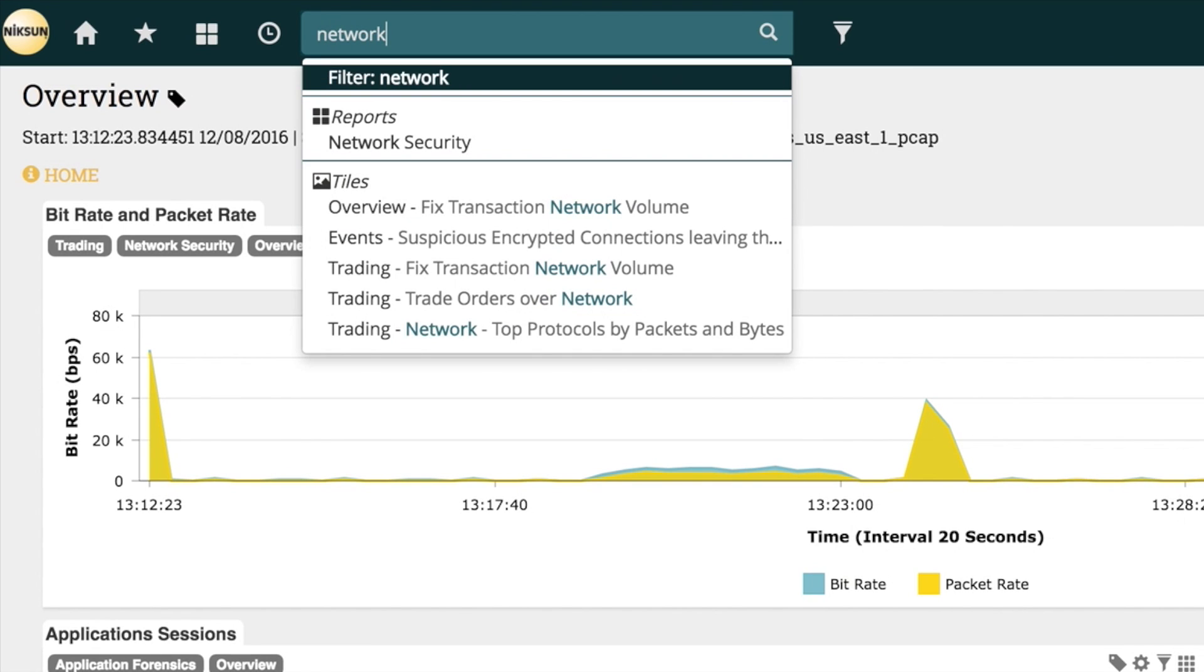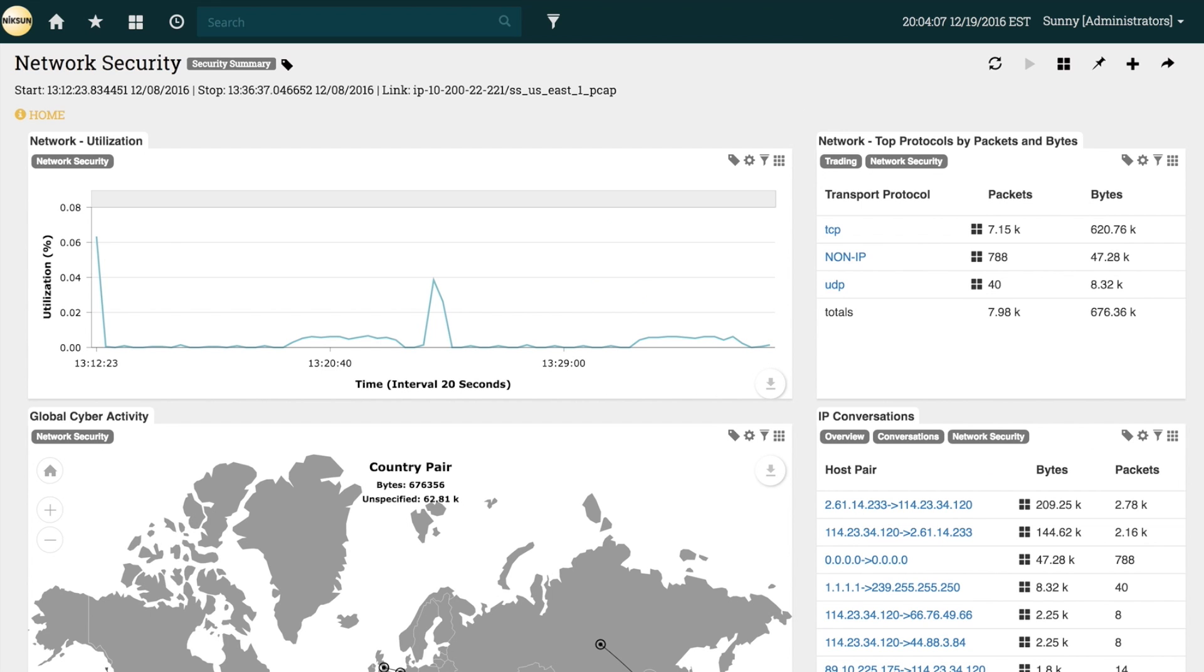Let's go ahead and load up Network Security. Network Security is a solution-specific report. On this report, we can see security information collected into a single report or view.